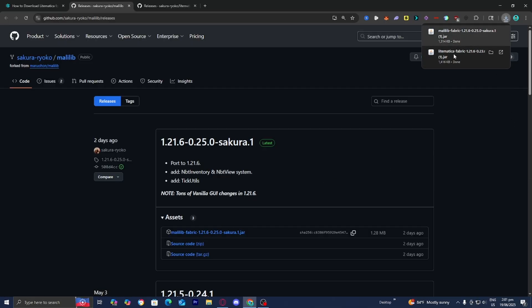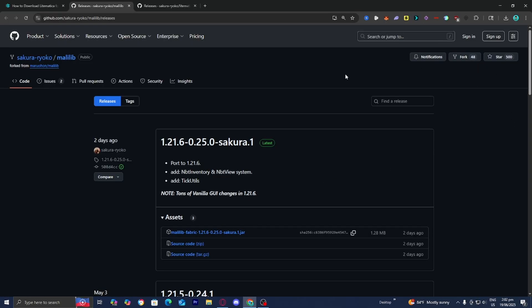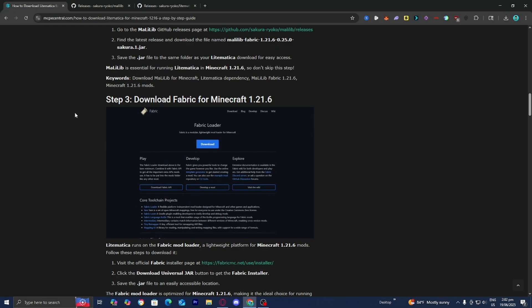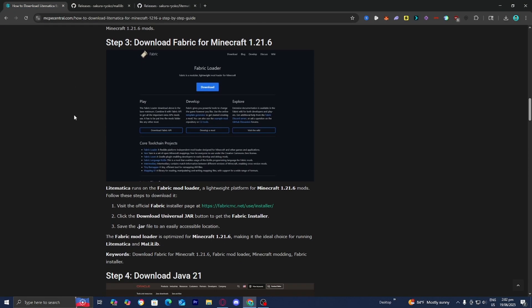We will now have these two files. From here, head back to the website, and this time you need to go ahead and install Fabric for Minecraft 1.21.6, because Litematica is technically considered a Minecraft mod, so you will need to install a mod loader. All you want to do is press on the FabricMC.net website.